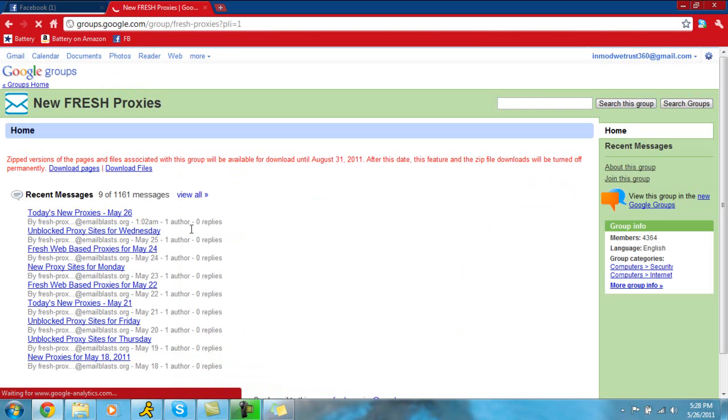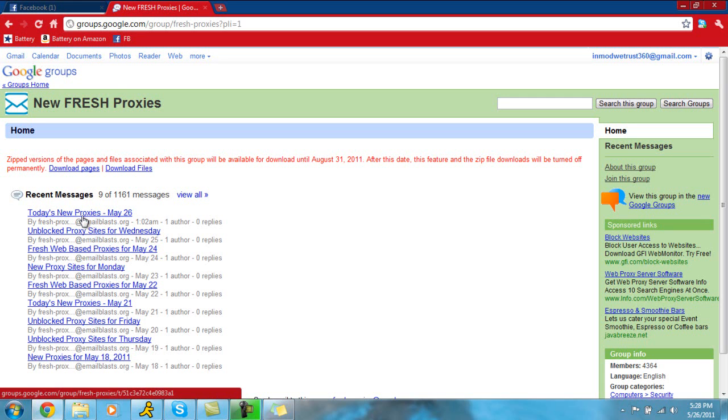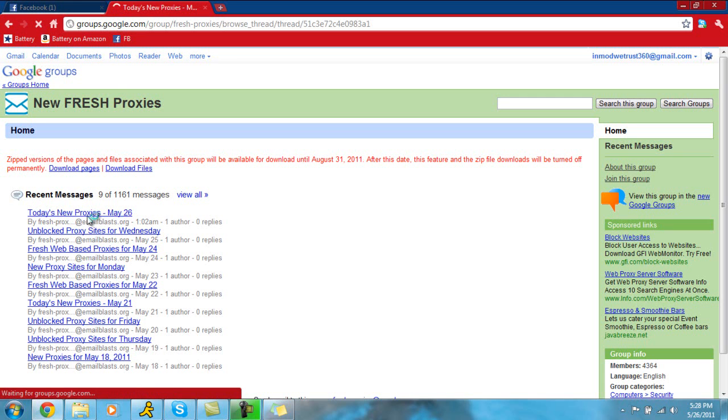And what it's going to do is it's going to redirect you to this page. Every single day somebody will post proxies that are not blocked and they're pretty much usable. So you're just going to click on Today's New Proxies, whatever the date is. Today's May 26th, so you're going to click there.